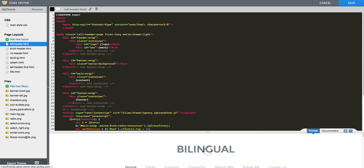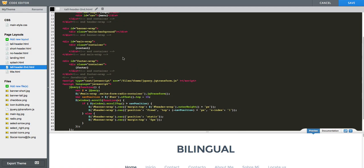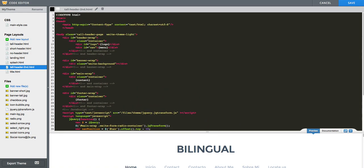And then to the one we just duplicated for our second language, we will add to the body a new class that is called SecondLang.